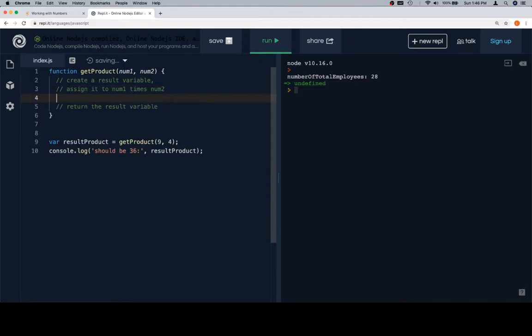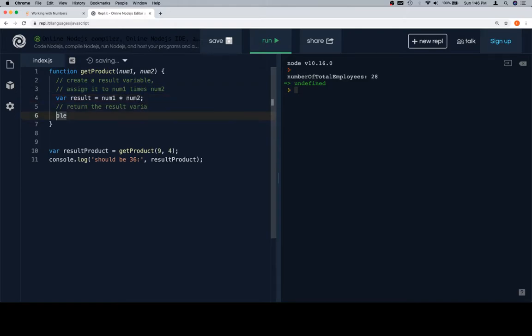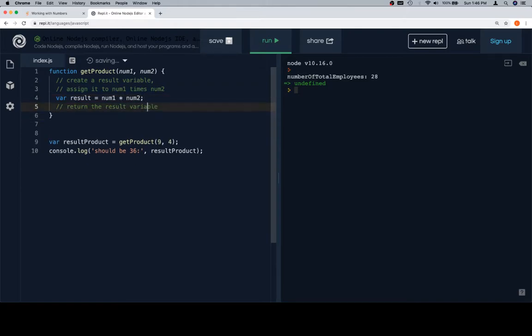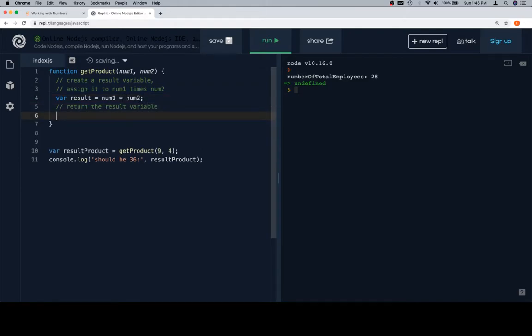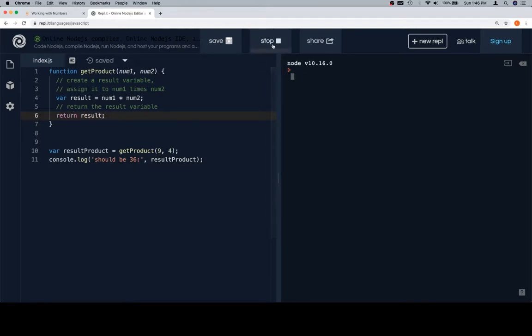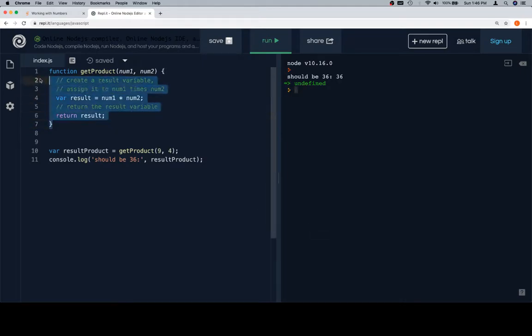First thing we're going to do is create a result variable. We're going to assign it to num1 times num2. Oh boy, back up. Then we're going to return the result variable. If we run this, and should be 36 tells us that it's 36, we have at least a little bit of confidence that our problem's going to work.